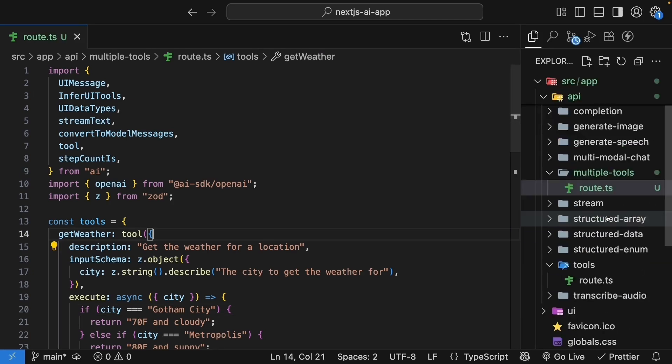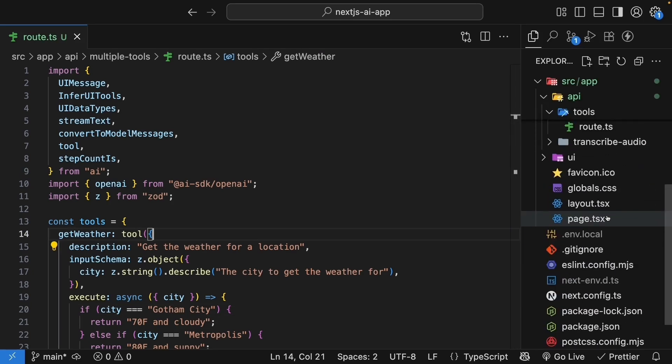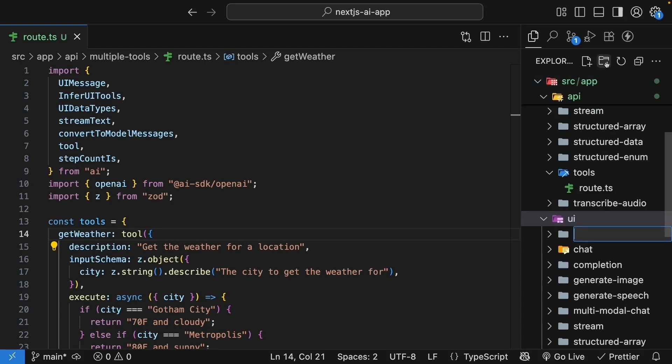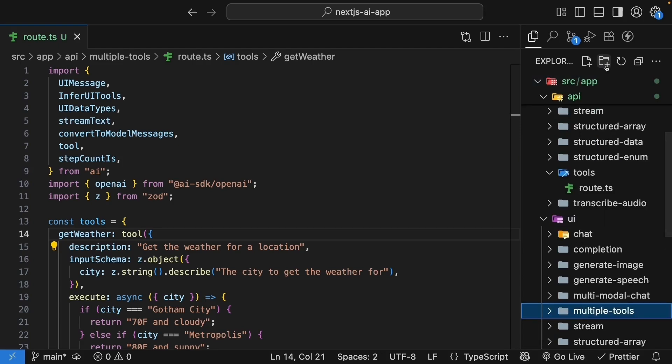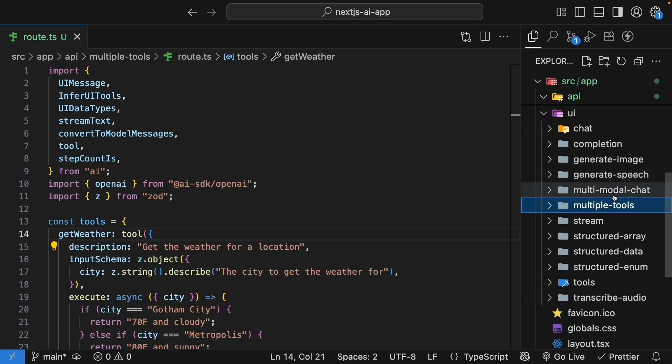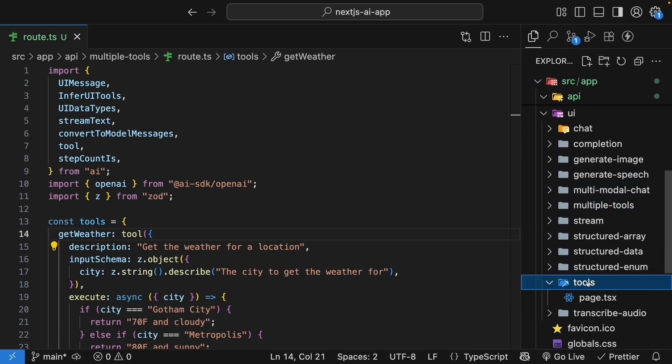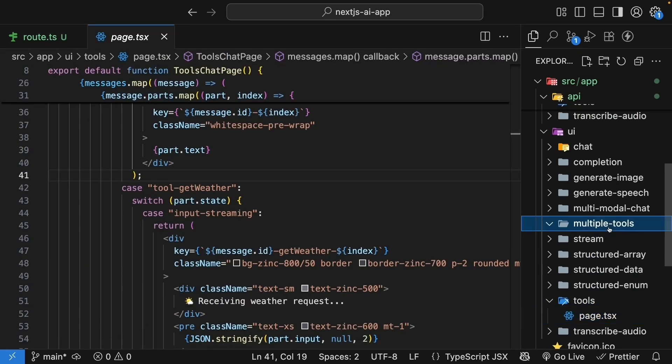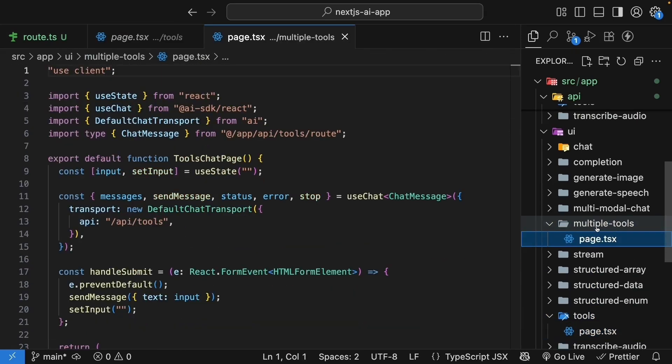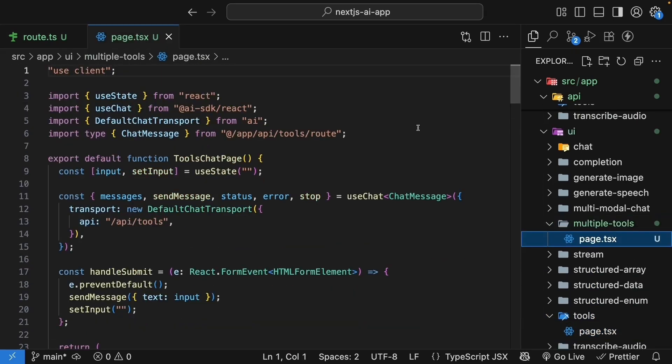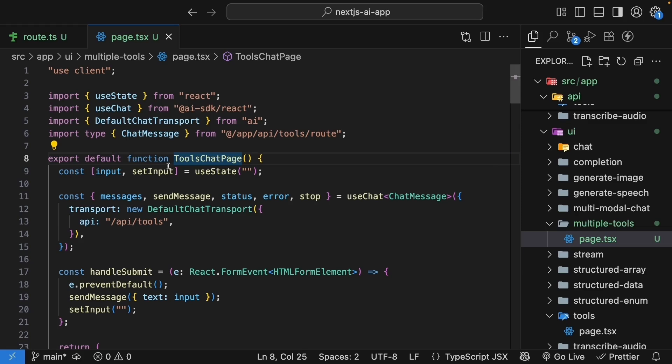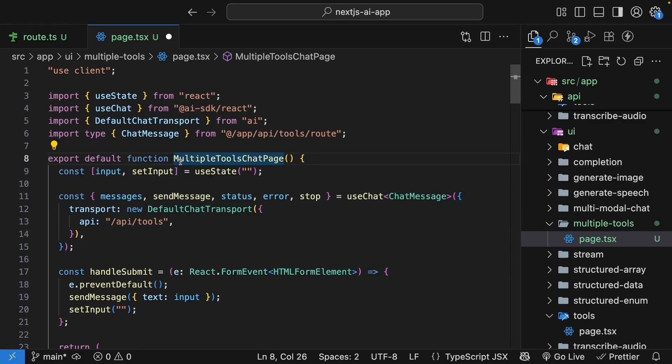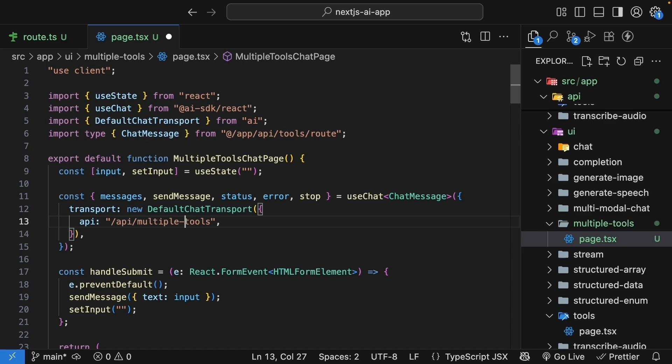Similarly, in the app slash UI folder, create a new folder called multiple tools. Copy the page.tsx file from the tools folder and paste it into this new multiple tools folder. Rename the component to multiple tools chat page and update the API endpoint to slash api slash multiple tools.